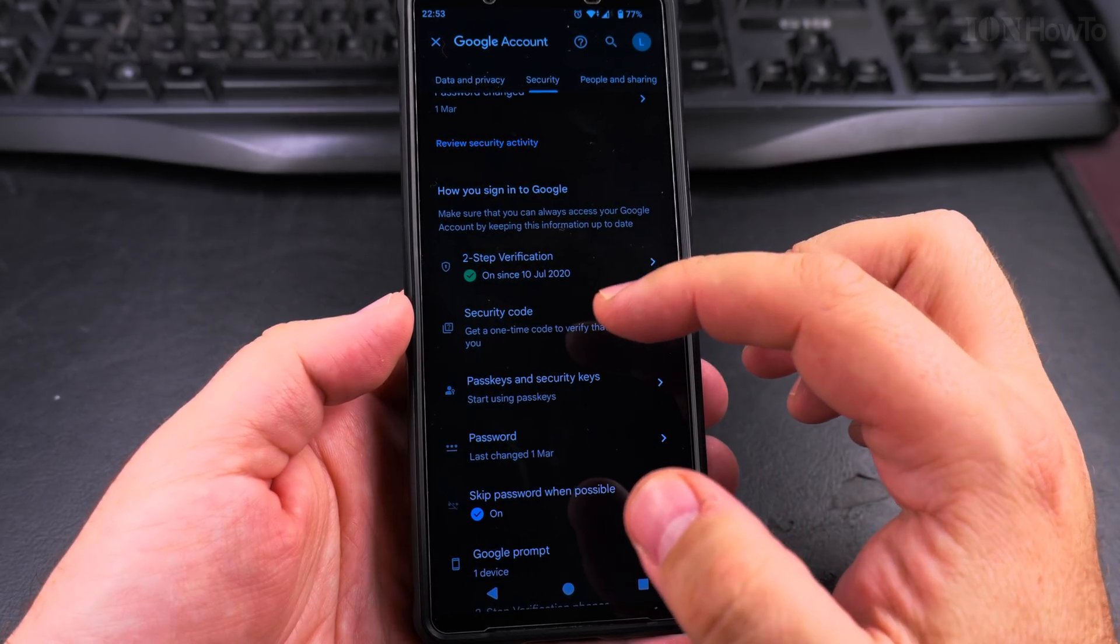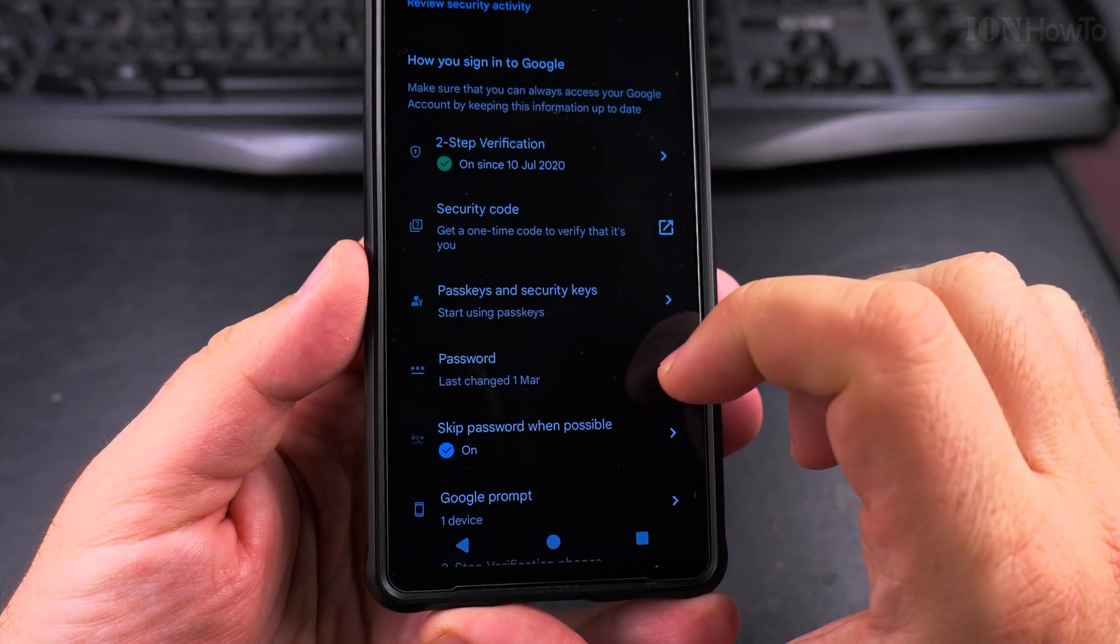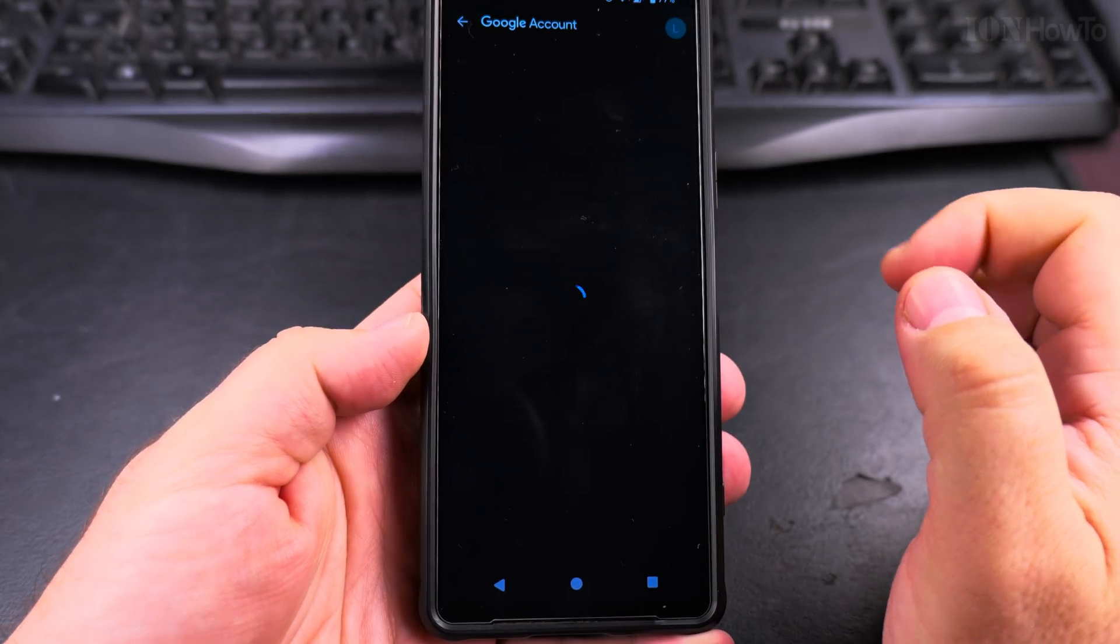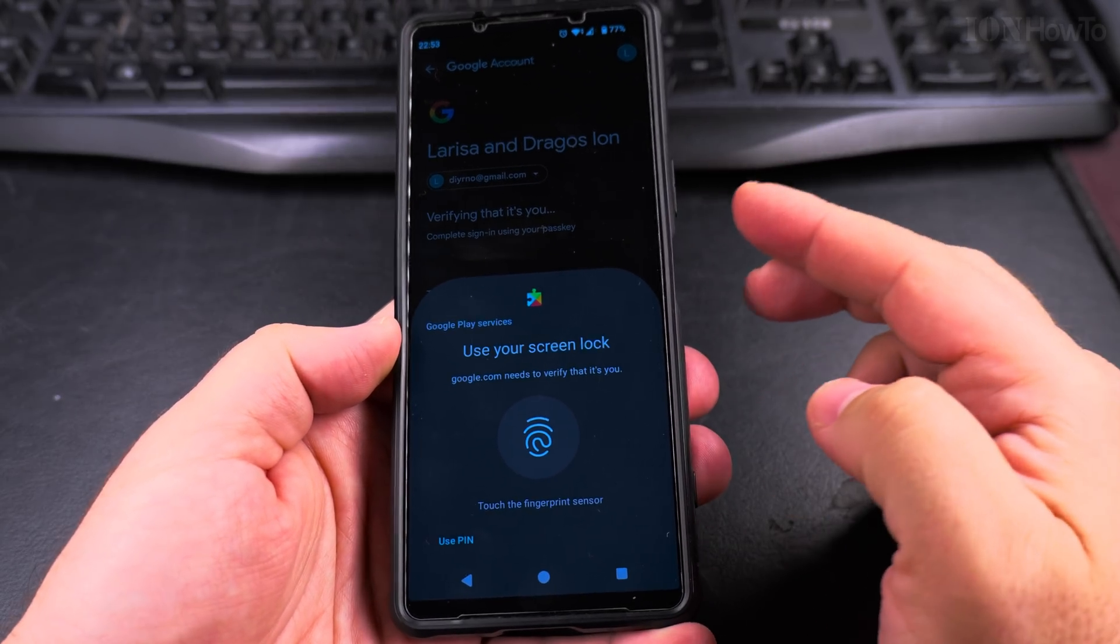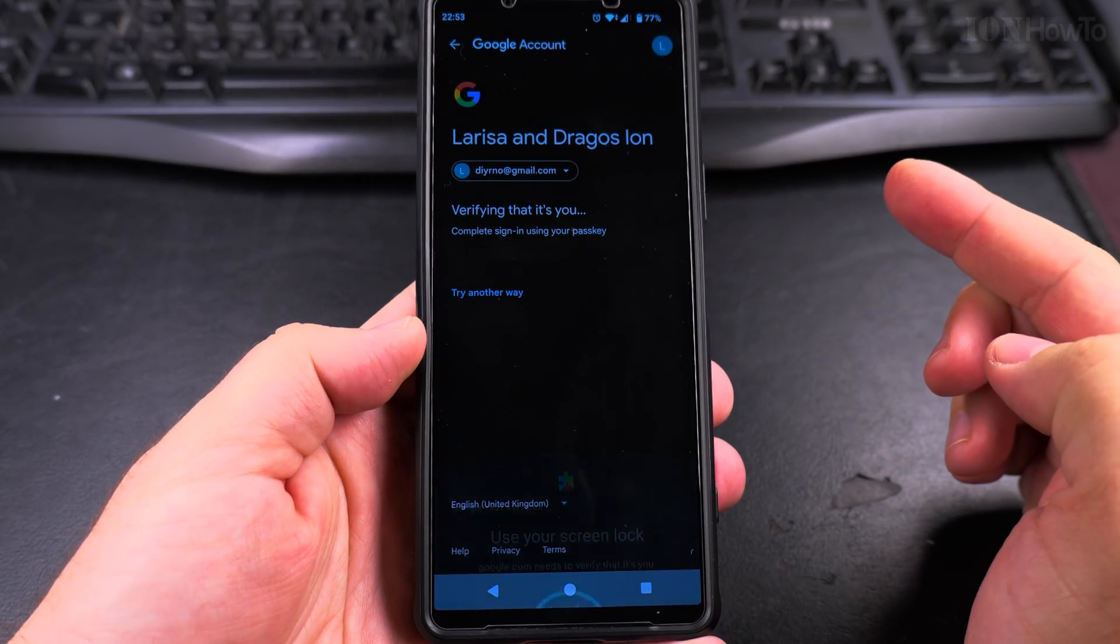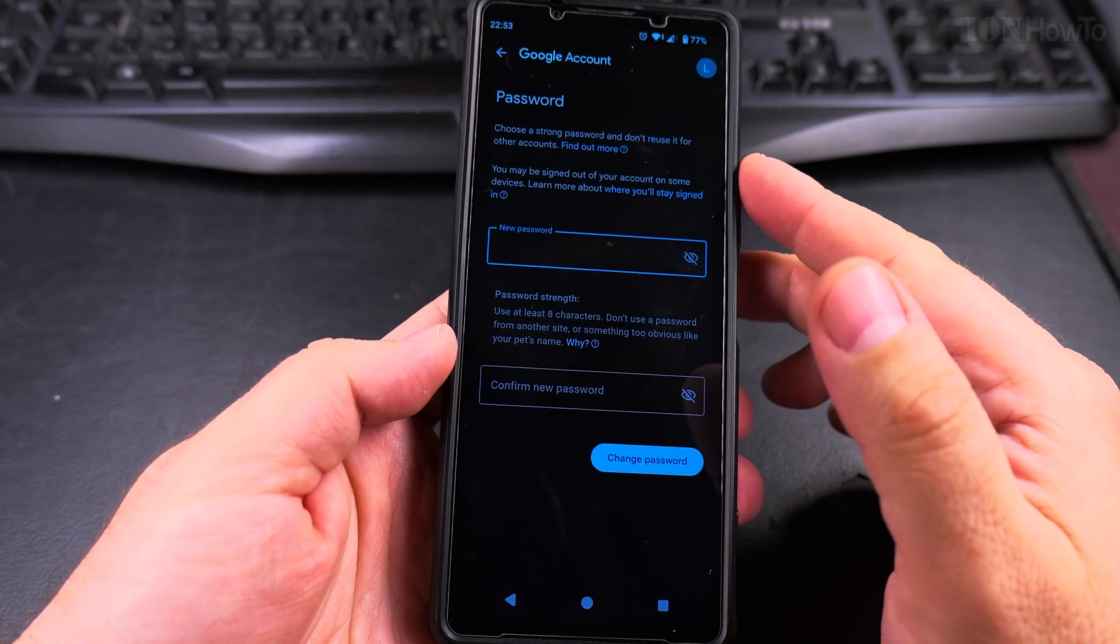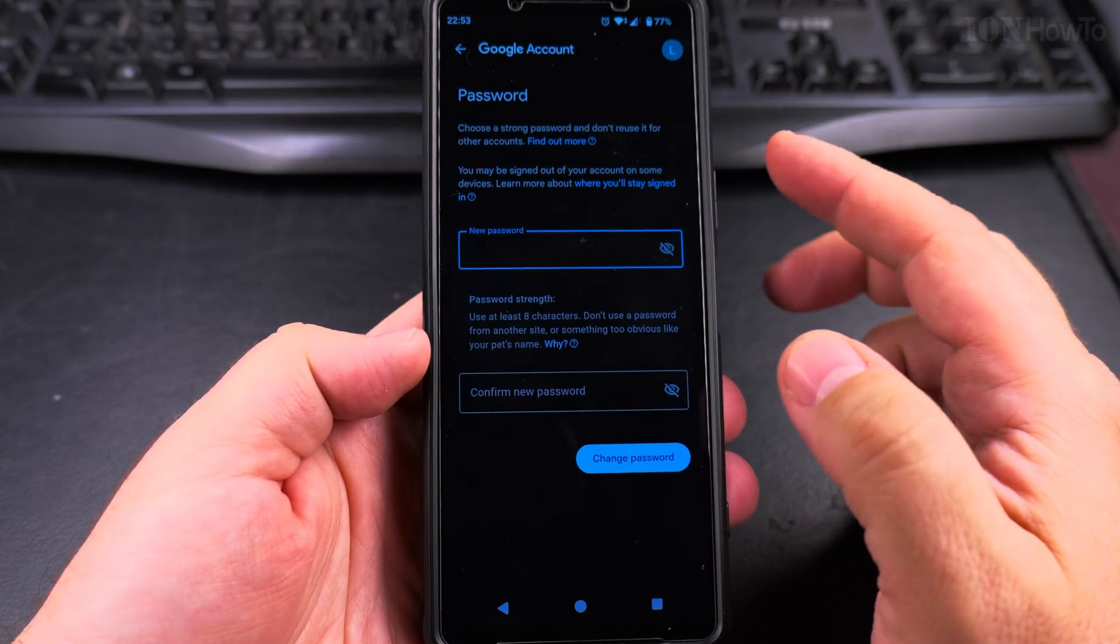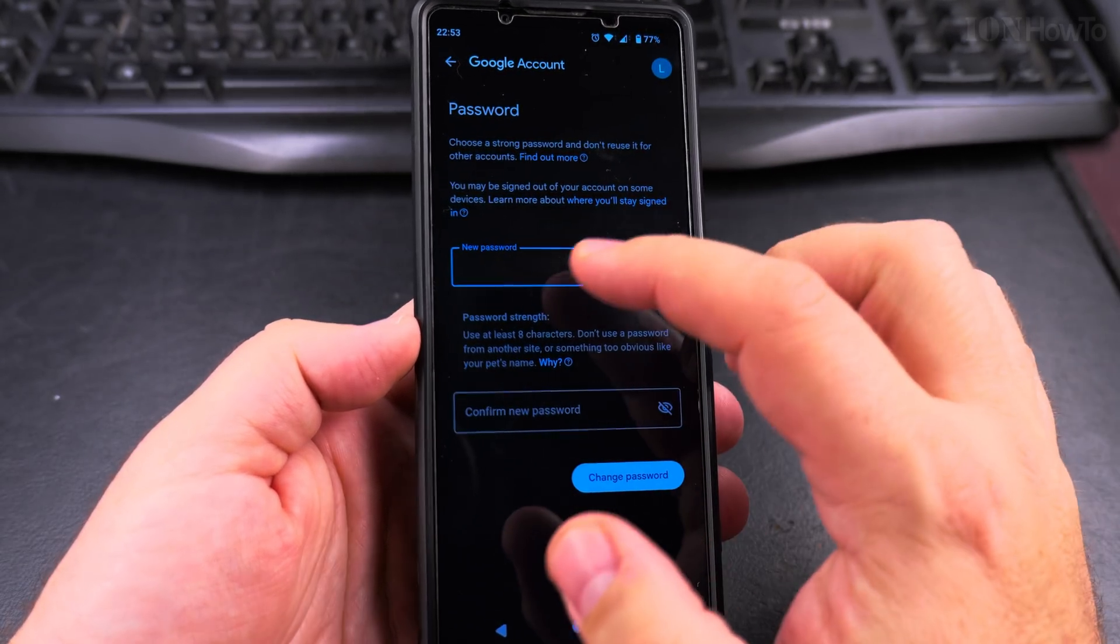And to change the password, you see here the password field right there. Tap on password. And you might have to press on the fingerprint to make sure it's you, if you have fingerprint enabled or you enter your device passcode. And because I verified with my fingerprint, I can create a new password.